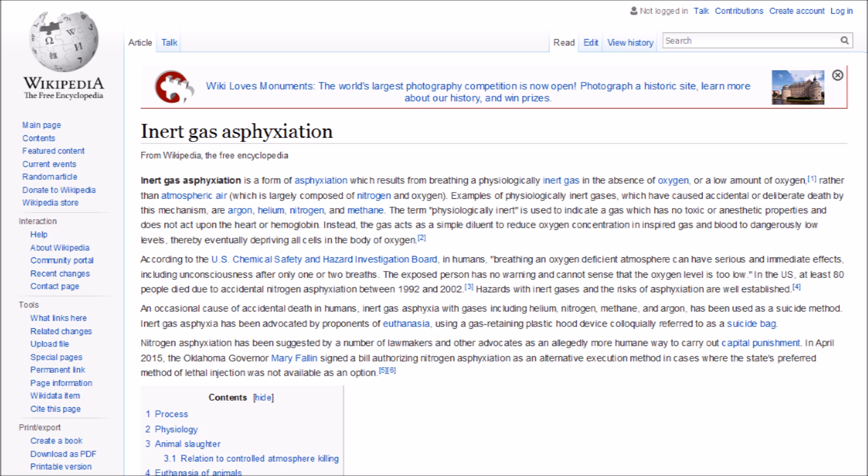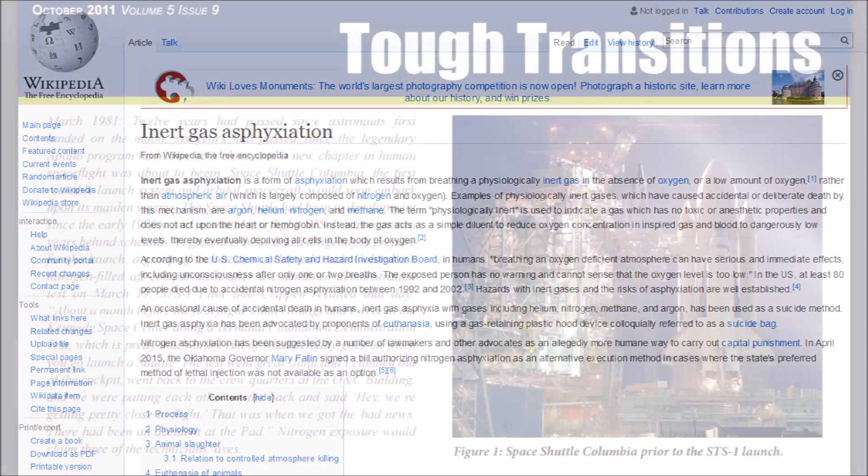Examples of physiologically inert gases which have caused accidental or deliberate death by this mechanism are argon, helium, nitrogen, and methane. The term physiologically inert is used to indicate a gas which has no toxic or anesthetic properties and does not act upon the heart or hemoglobin. Instead, the gas acts as a simple diluent to reduce oxygen concentration in inspired gas and blood to dangerously low levels.